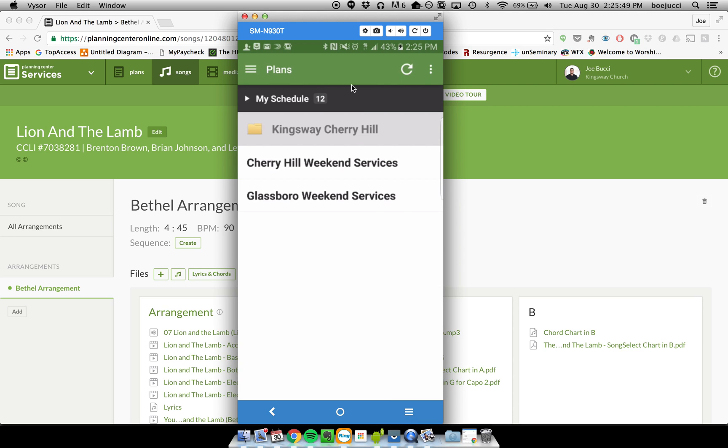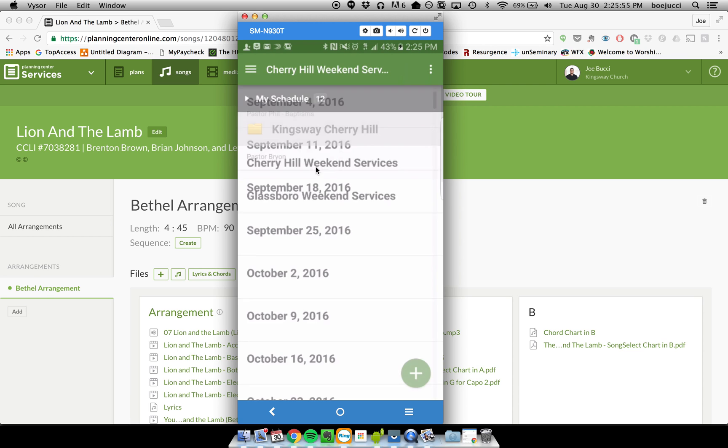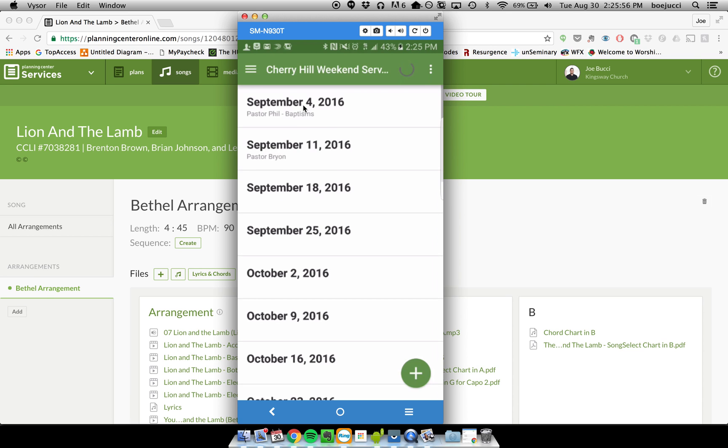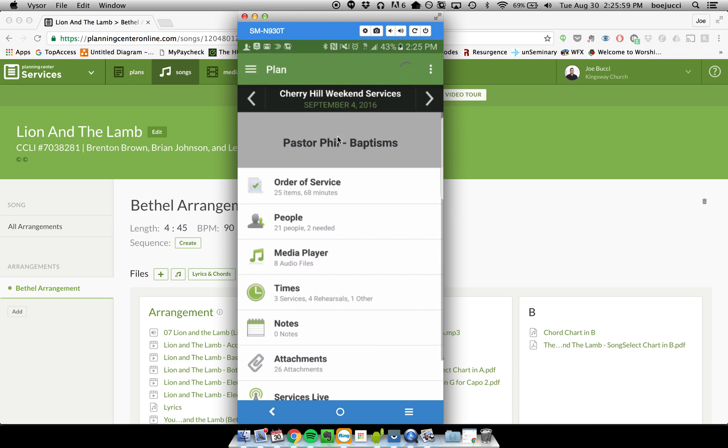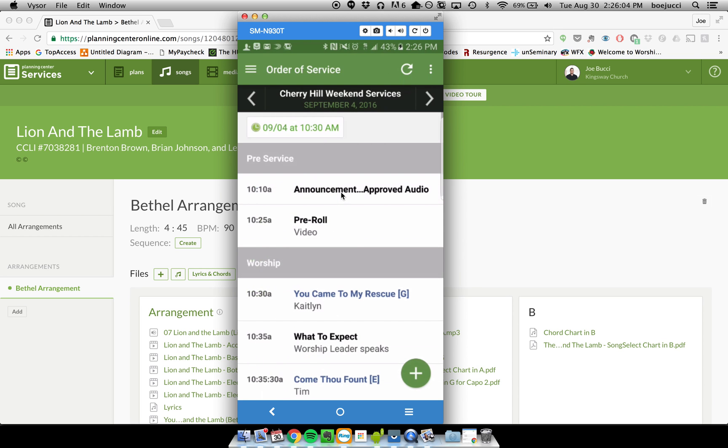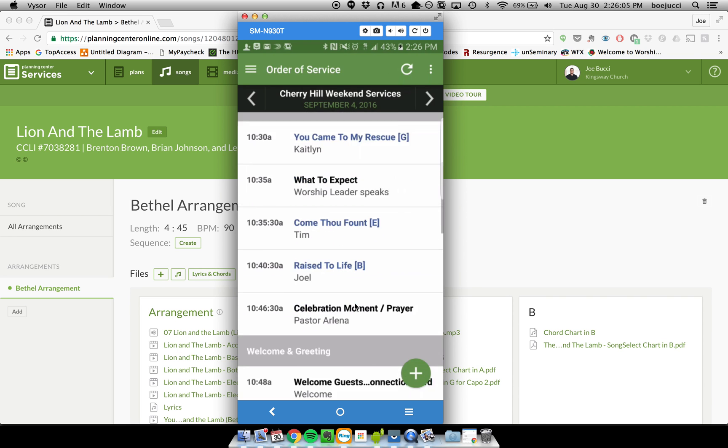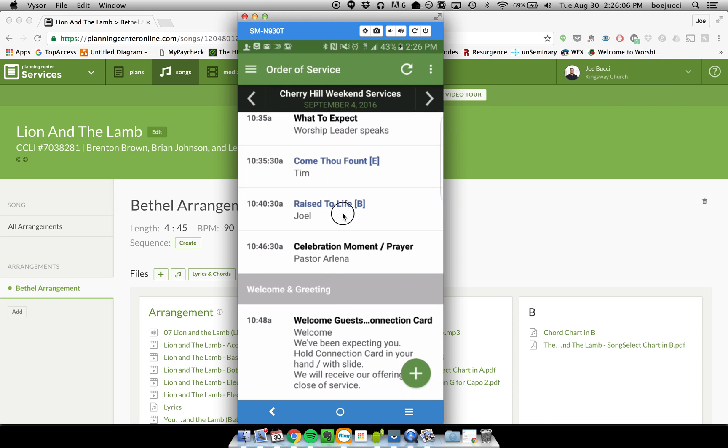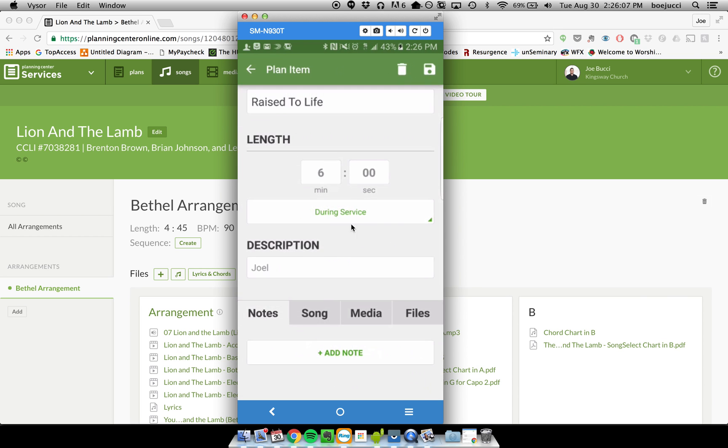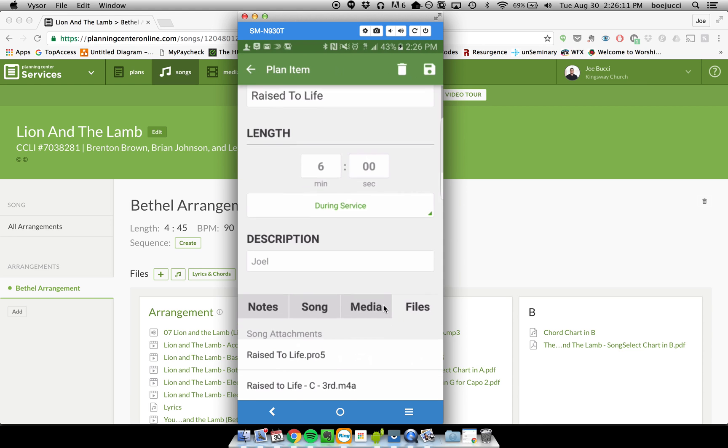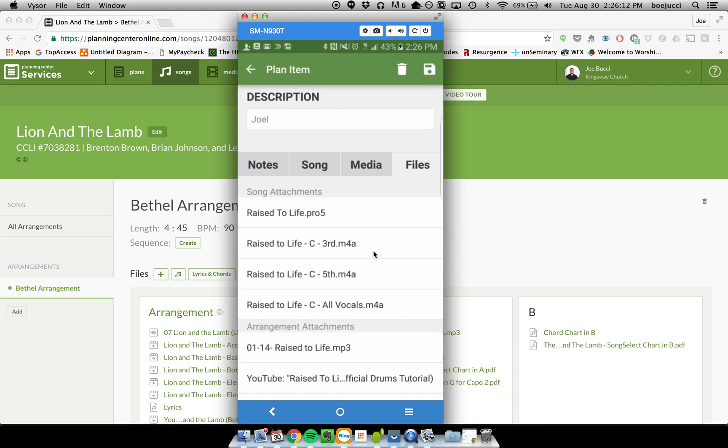If you look at the mobile app, it is similar. Basically, again, you would go into the plan that you're scheduled for, and then you can get to it a couple different ways. You can either go to the order of service and then click on each song and look at the media and the files for each song, and